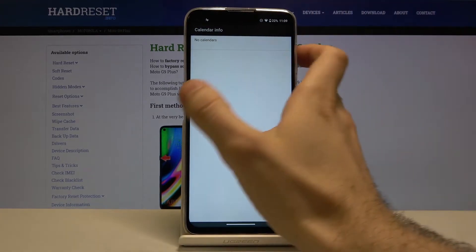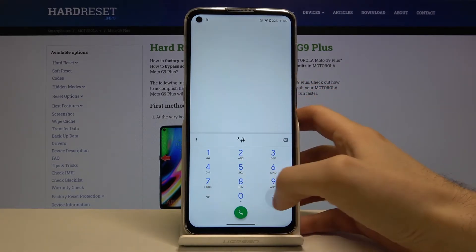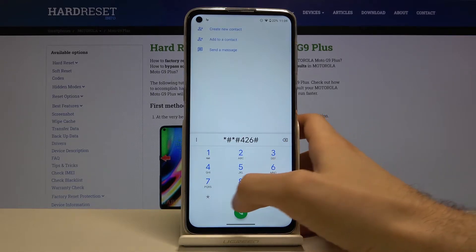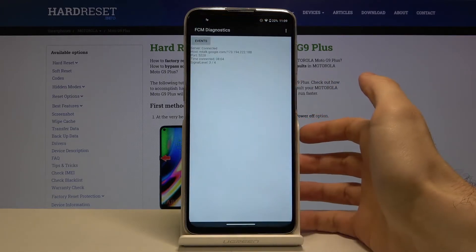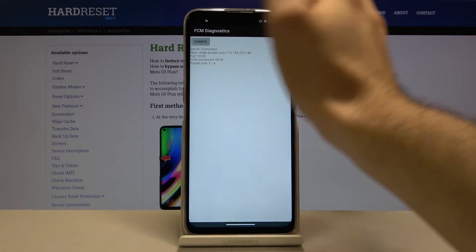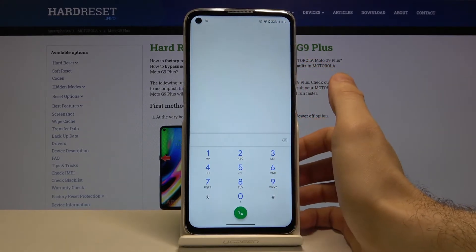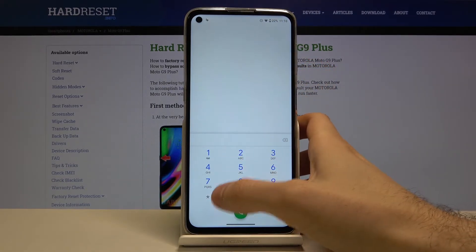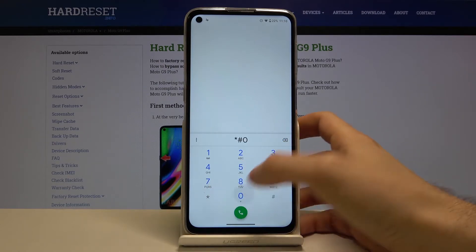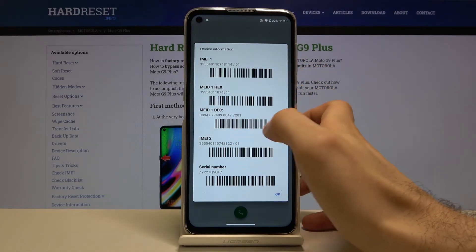The next code is *#*#426#*#*, which opens FCM Diagnostics. The next code is *#06#, and this shows the IMEI number info and serial number info.